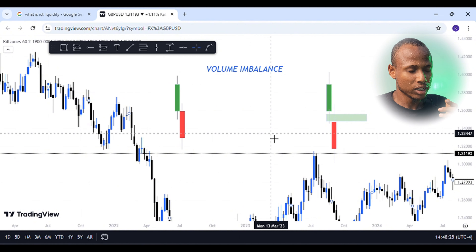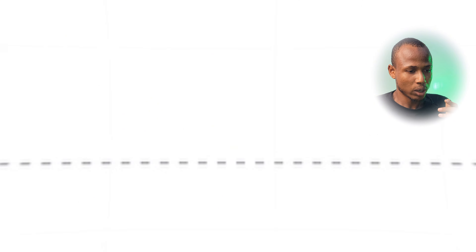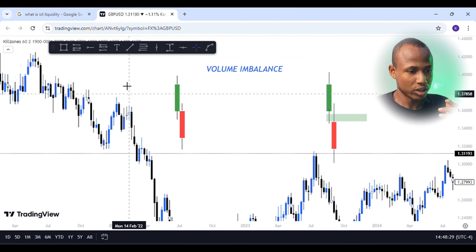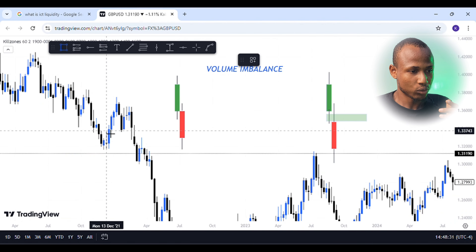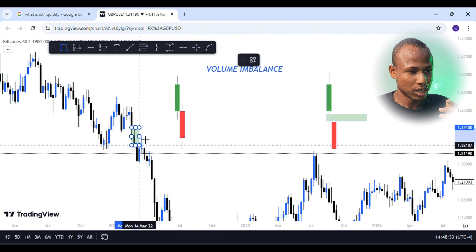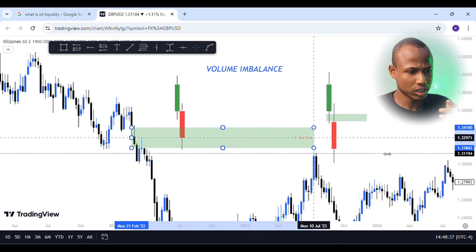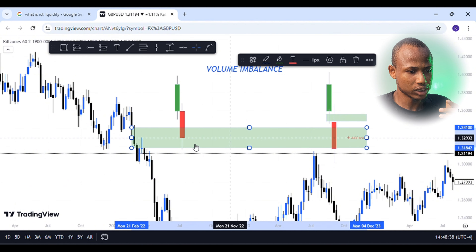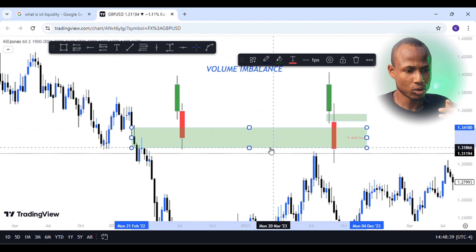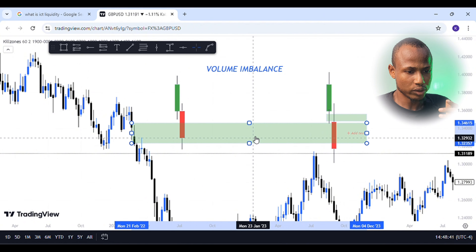So if you look at the weekly time frame, the GBPUSD — if you look at the volume imbalance, you can see the volume imbalance. Last week, you can see the volume imbalance.